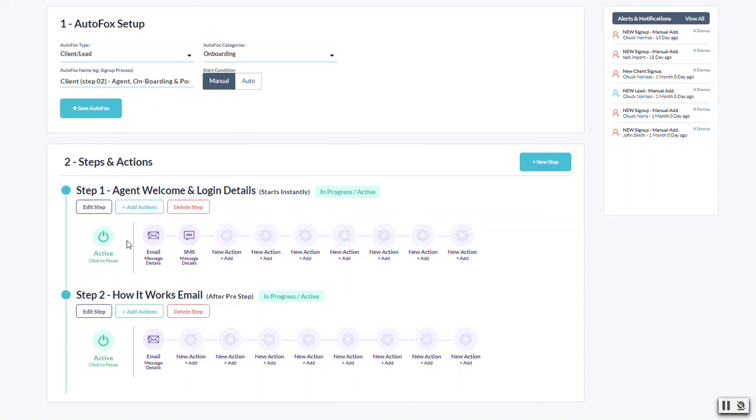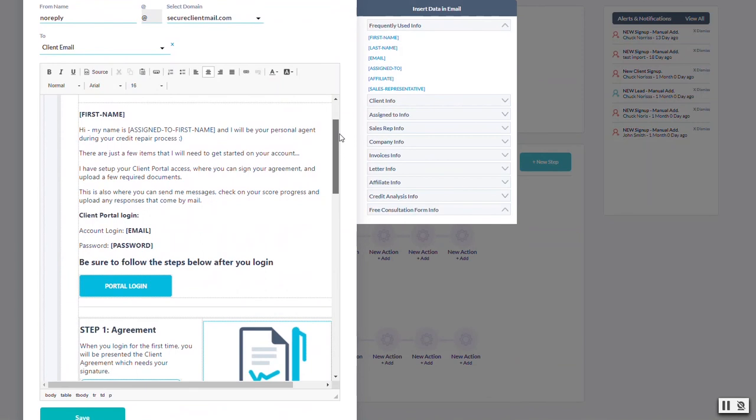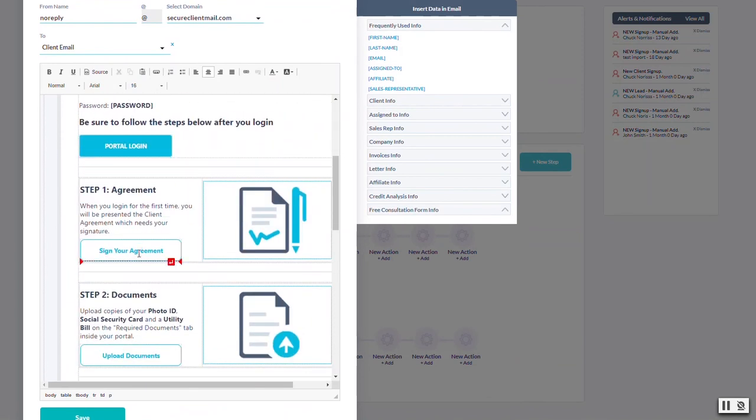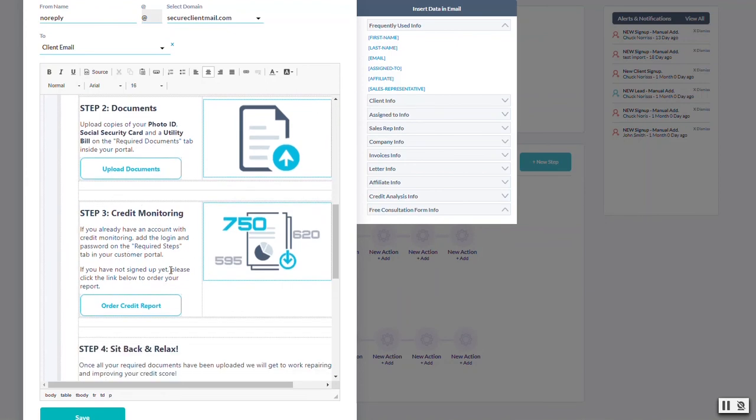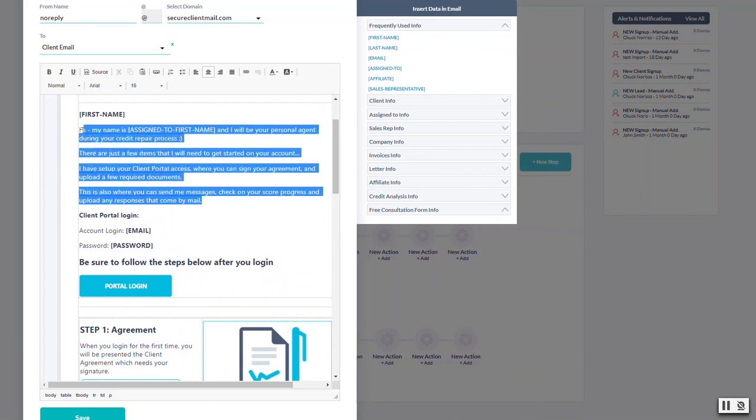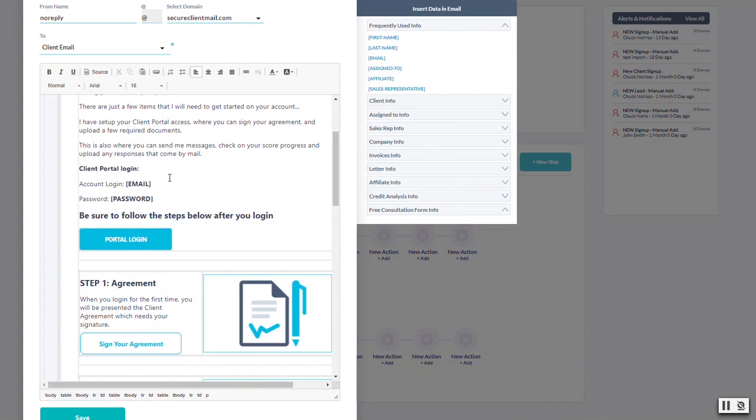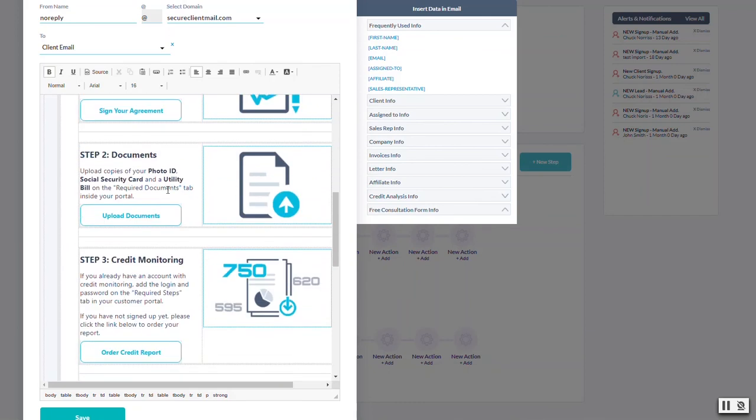The default one for brand new customers is 'client step two agent onboarding and portal access.' This gets triggered manually - when you add your client and fill in all their contact information, when you're ready you just click a button that launches it. When you click that it's going to send out these two steps. This one here is immediate, this one comes ten or twenty minutes later, but this is the most important one. This email shows the portal login and tells the client what to do next: Step one sign your agreement, step two upload documents, step three get credit monitoring.